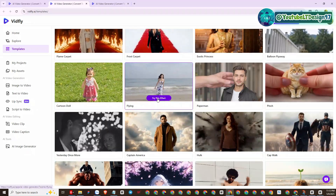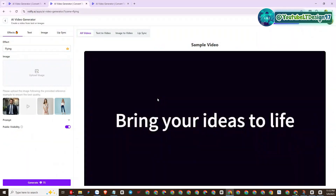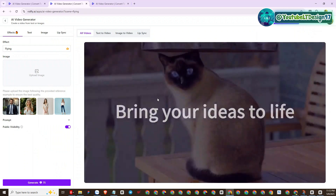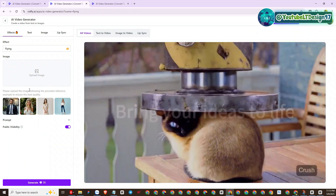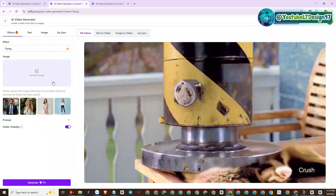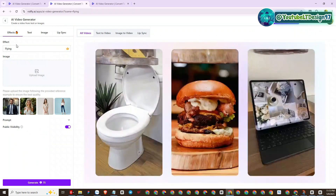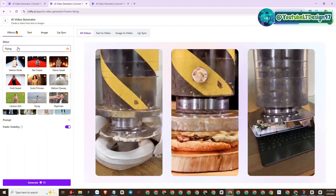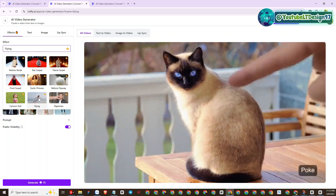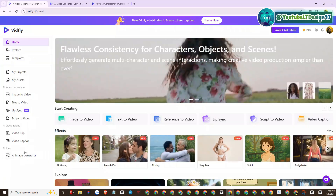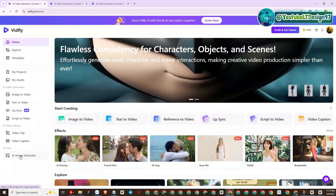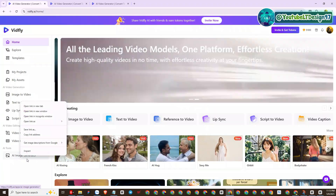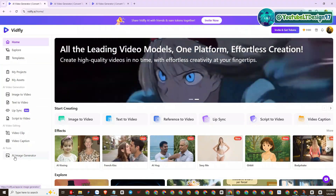Now I will guide you on how to use a VidFly AI template. For example, I will choose this template. Here we will need an input image or video, so I will use VidFly AI to generate some images. I will select the function AI Generate Image of VidFly AI.